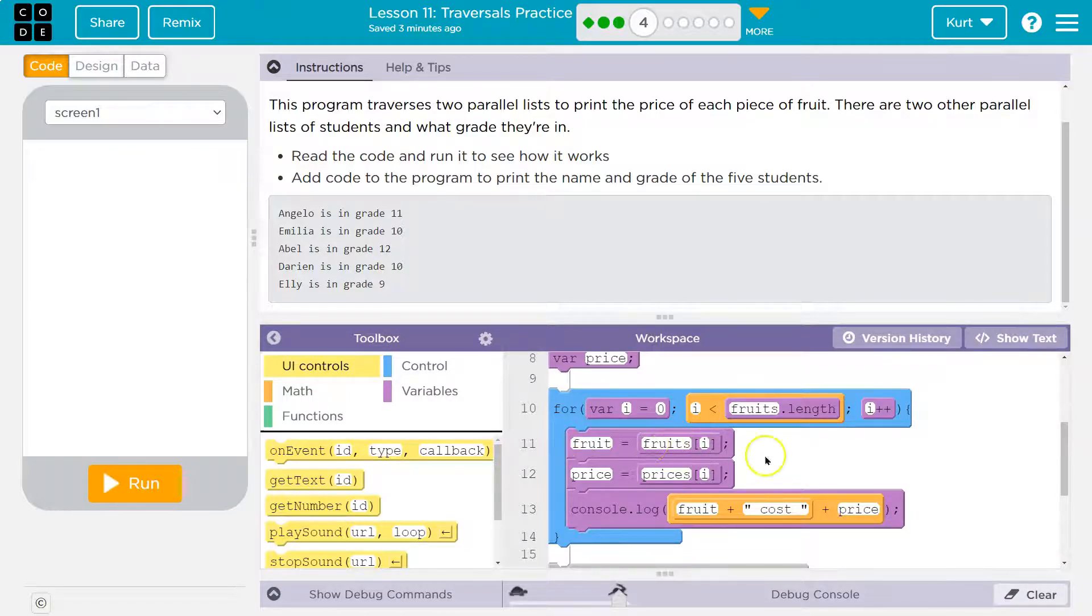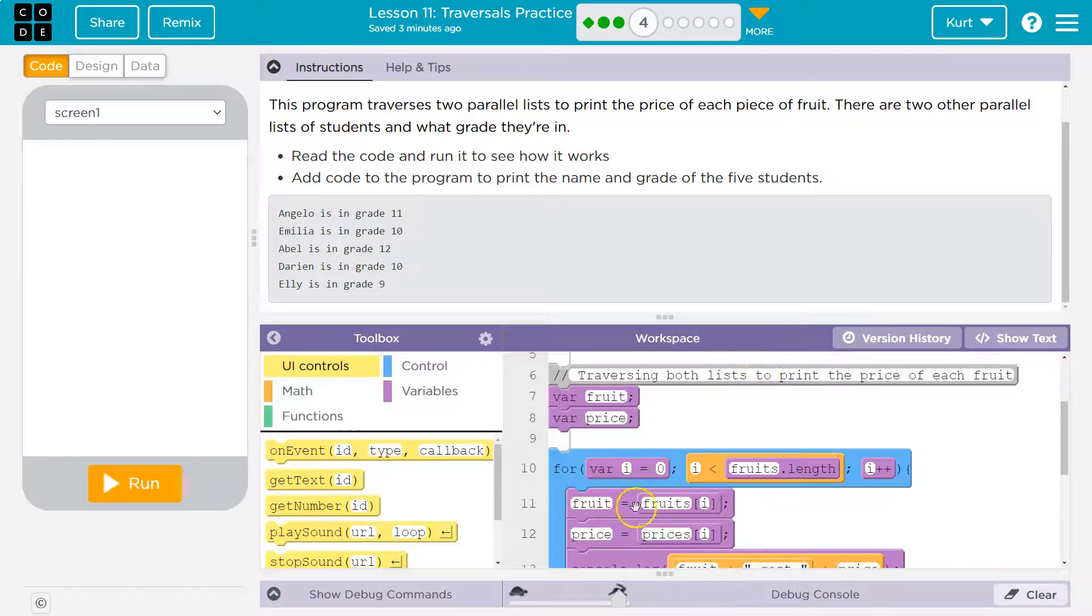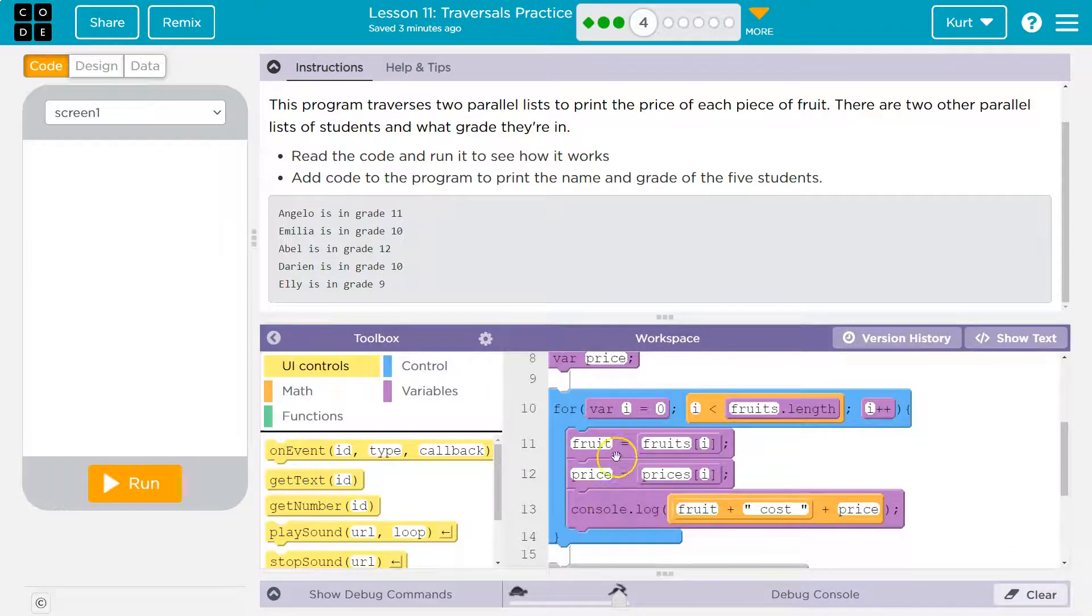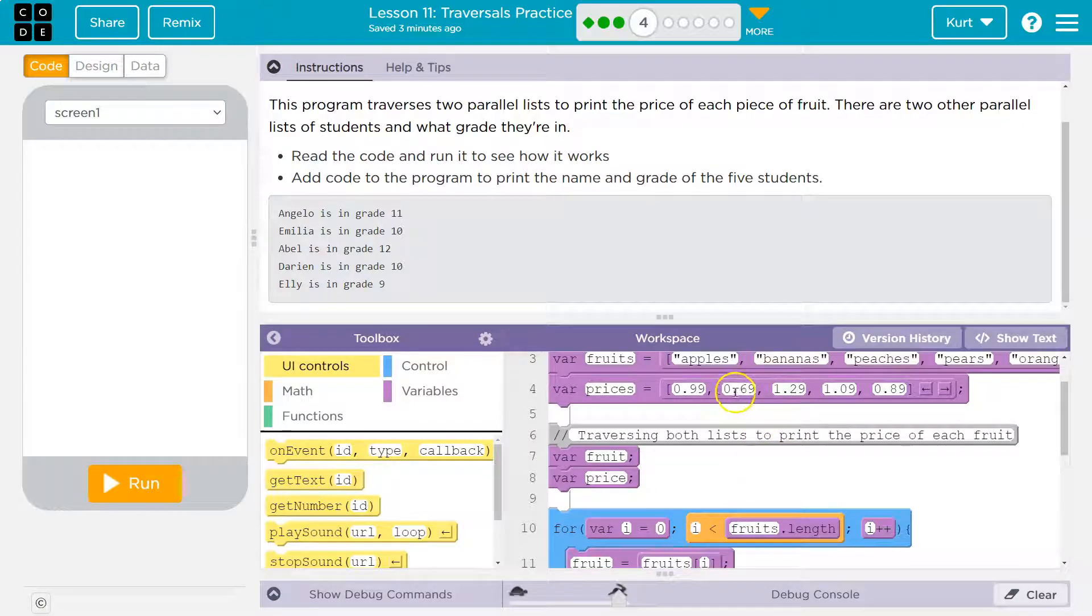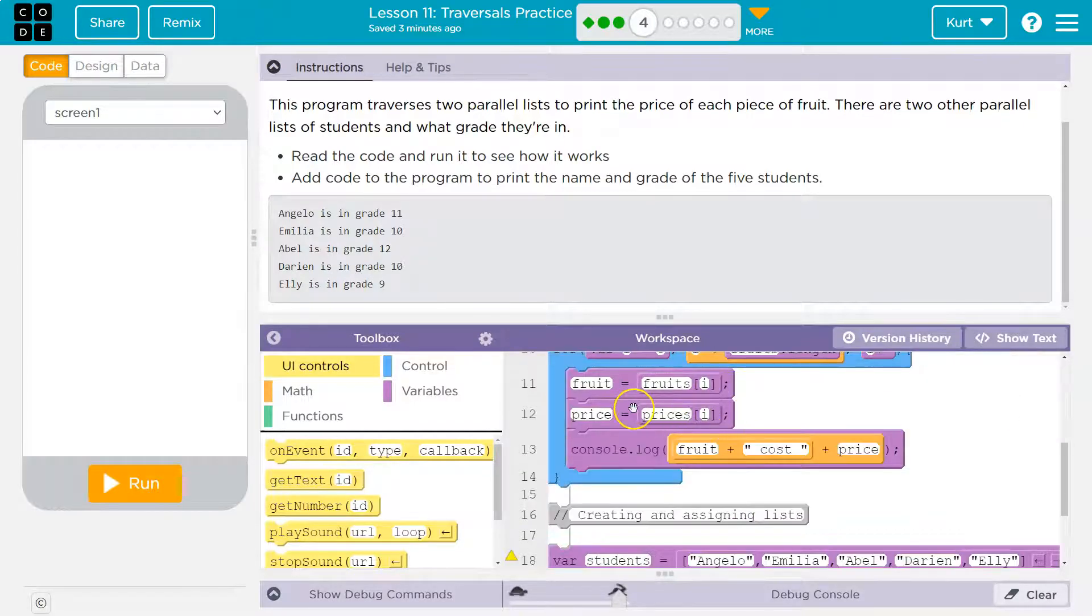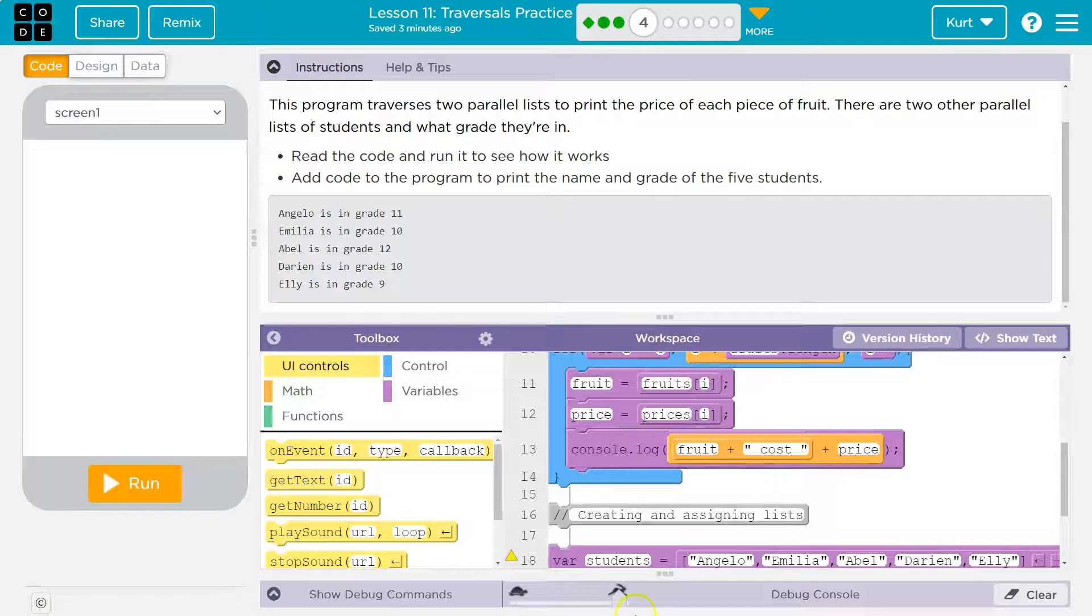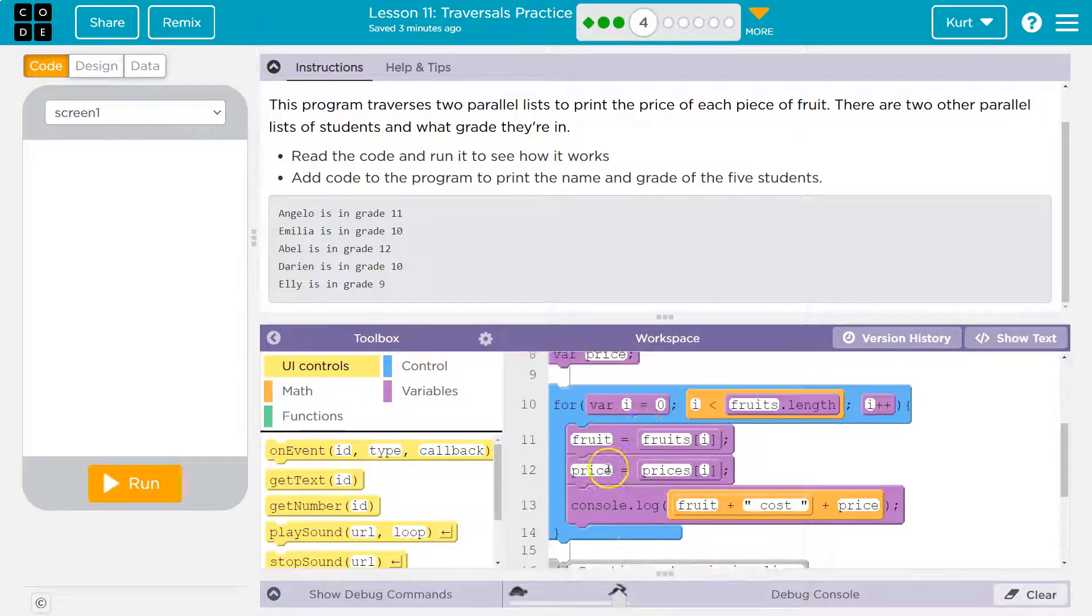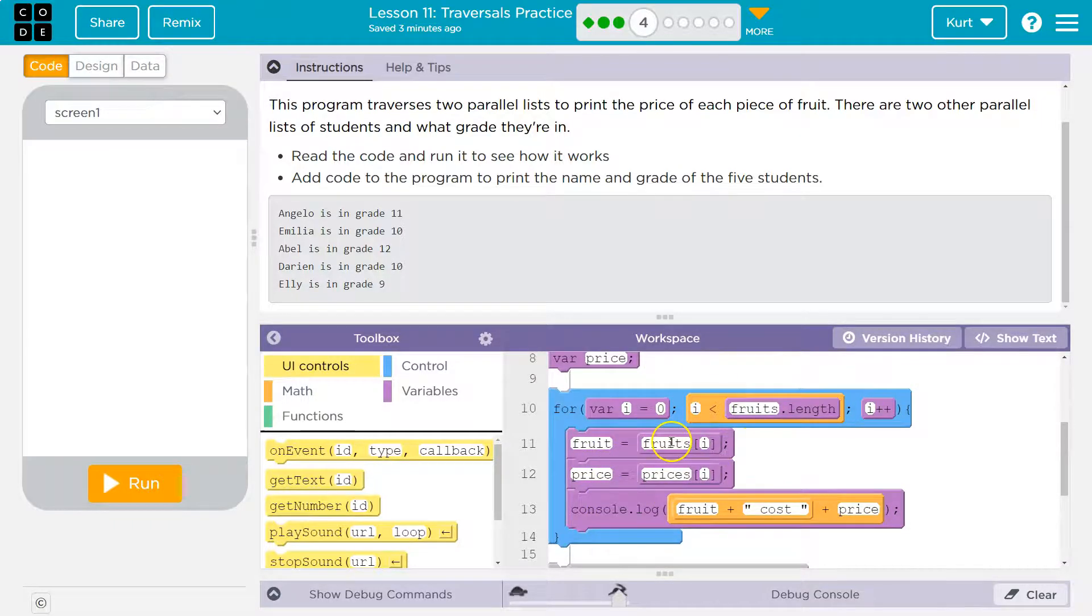Fruit is equal to fruits[i]. What's i? One. Well, the one index is banana, so fruits, now banana. Price is the one index of prices is 0.69, so price is 69 cents. Then we do console log, fruits plus the word cost plus price, that goes to console, we hit the bottom, plus plus, and we keep going until the end of the list.